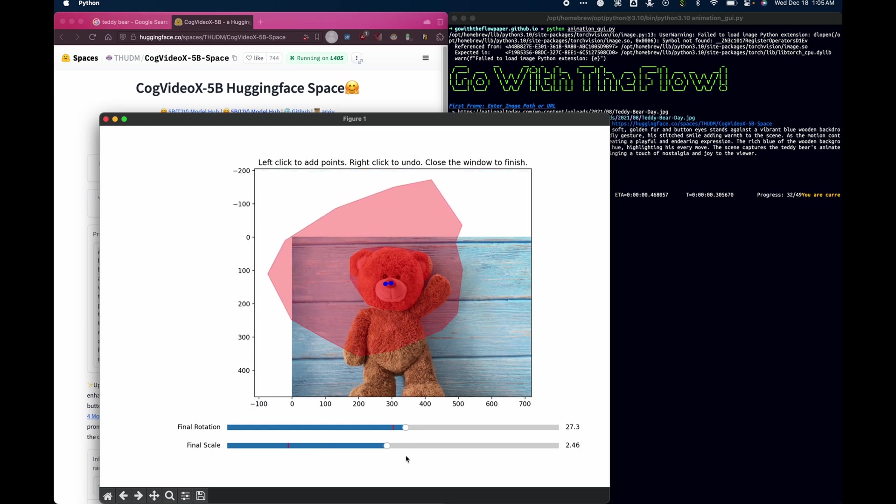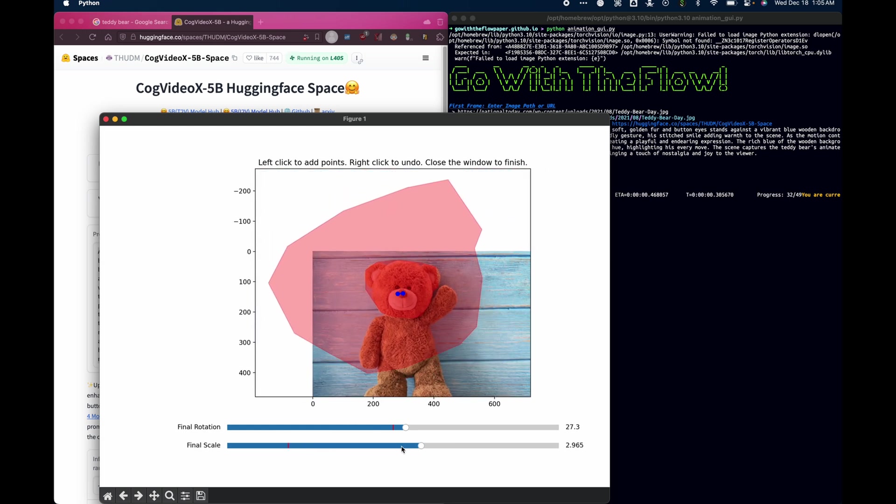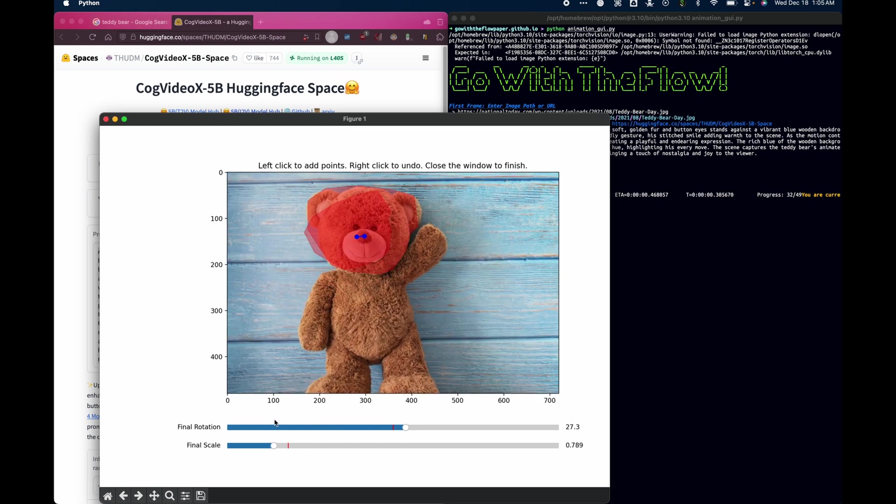Of course, if I wanted the head to get bigger, I could drag up the scale. And if I wanted the head to get smaller, I could drag it down. But I don't think we're going to change the teddy bear's head size today. I click the X button.